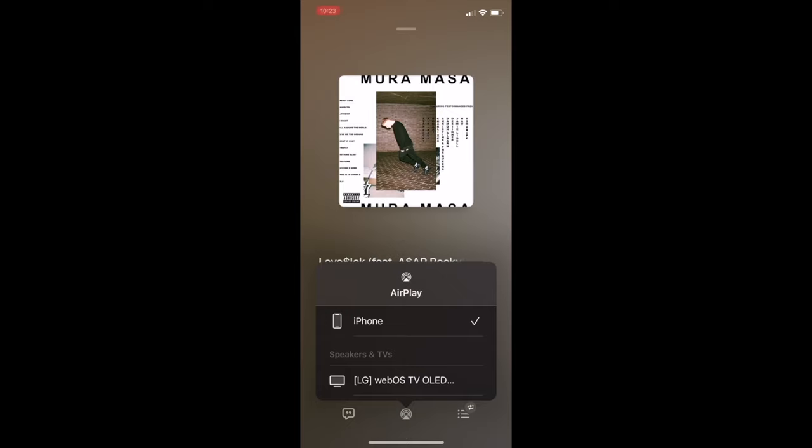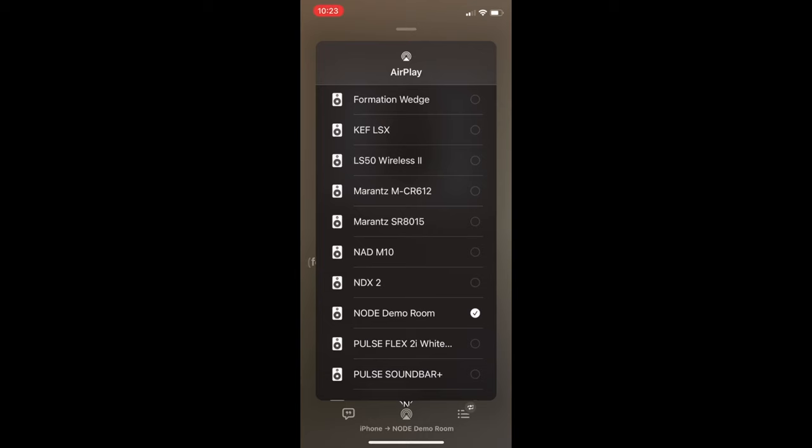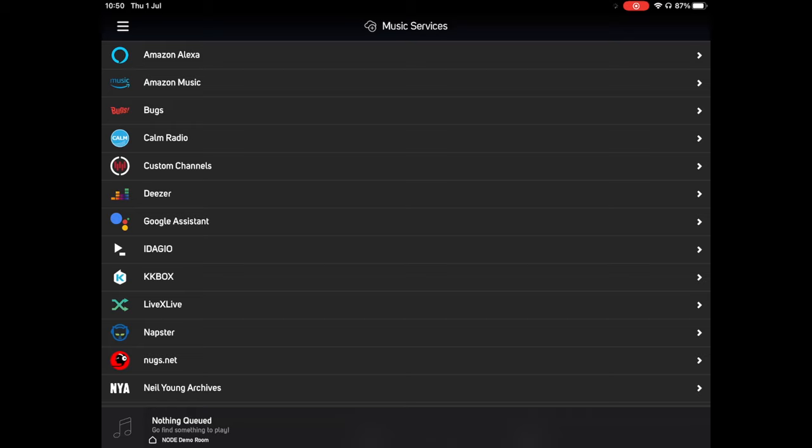Similarly, for Apple Music, from within the music app, press the AirPlay icon and select the node to have your music play.